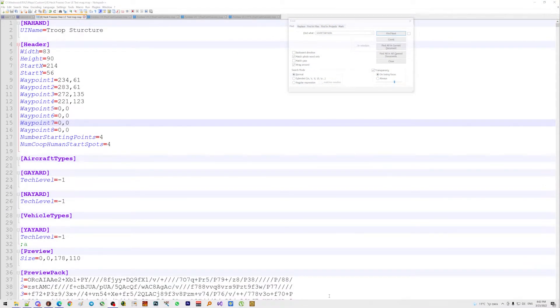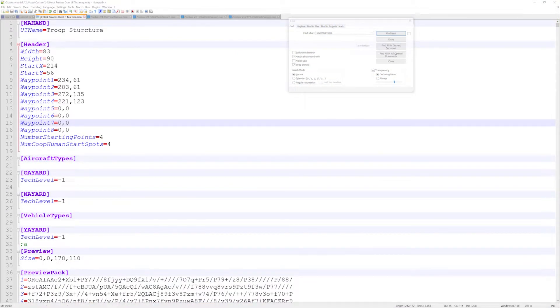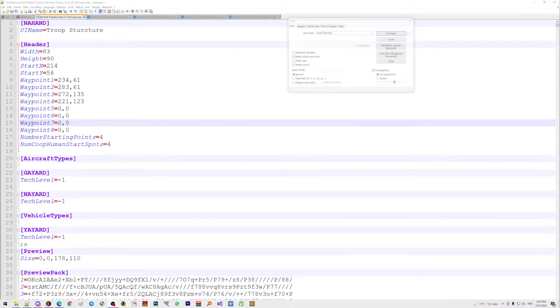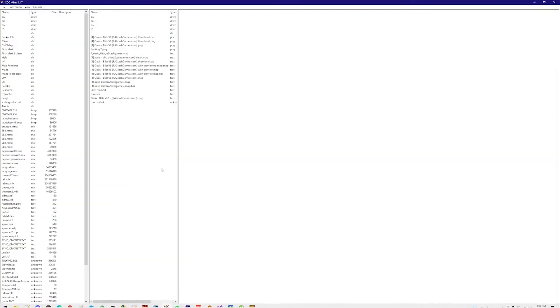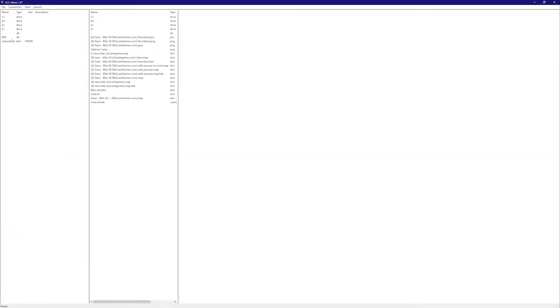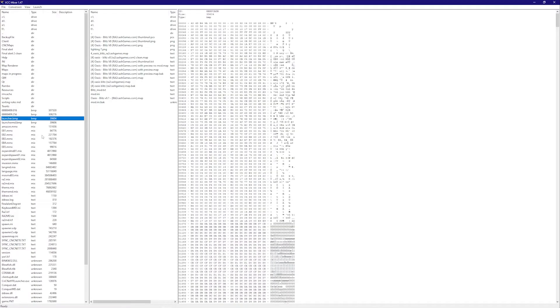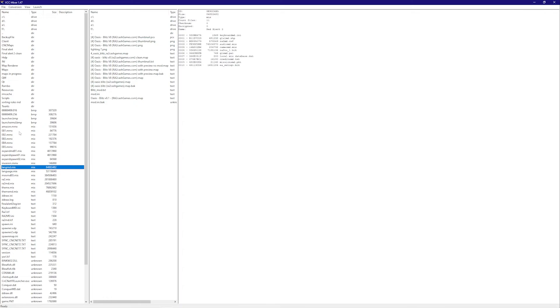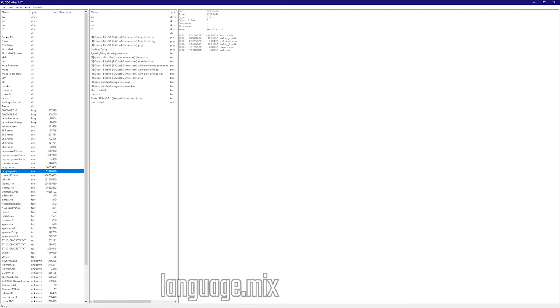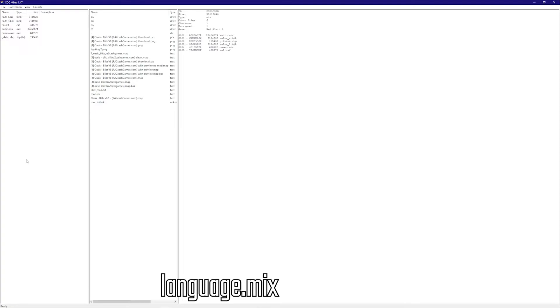So in order to find this list, what I'm going to do is I'm going to open XCC Mixer. In the Red Alert 2 folder, right where everything is, you should have something called Language.Mix. Let's see if we could find it. There we go. Language.Mix. I'm going to go into this.